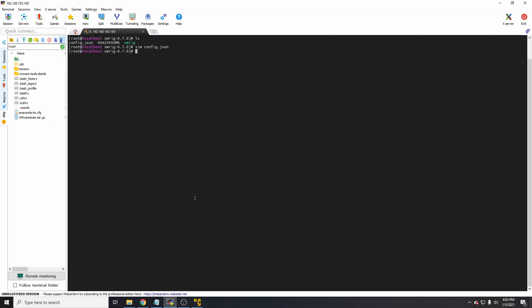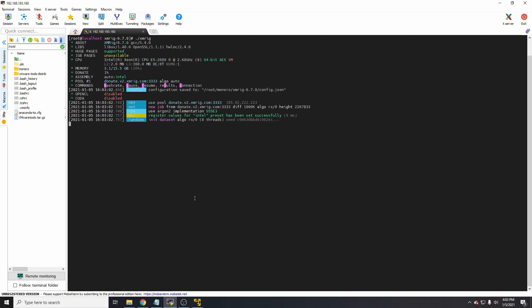Then all we need to do is type ./xmrig and that will run XMRig.